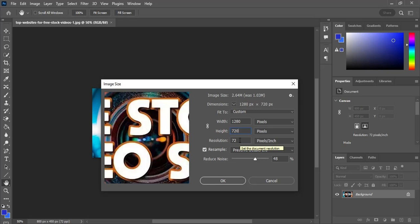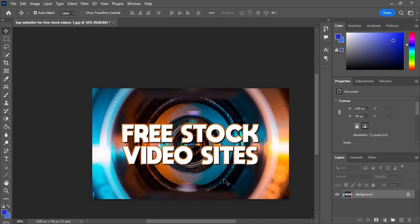If I change the resolution, the width and height will change accordingly. I'm going with the default one. If I click OK, you can see my image size is bigger. Our previous size was 1 MB and now our present size is 2.64 MB — so it has increased our image size. I'll click OK.